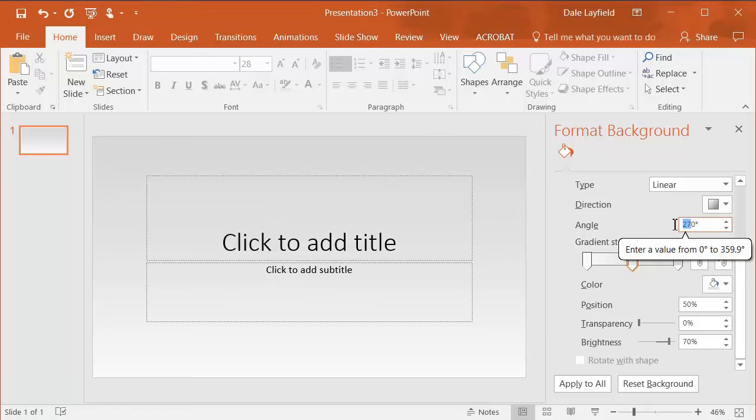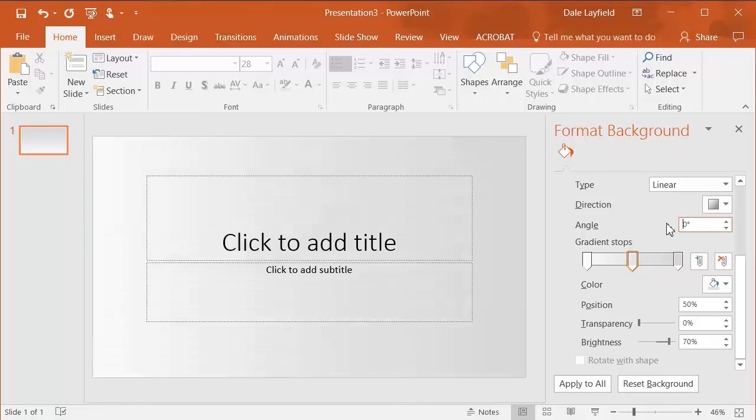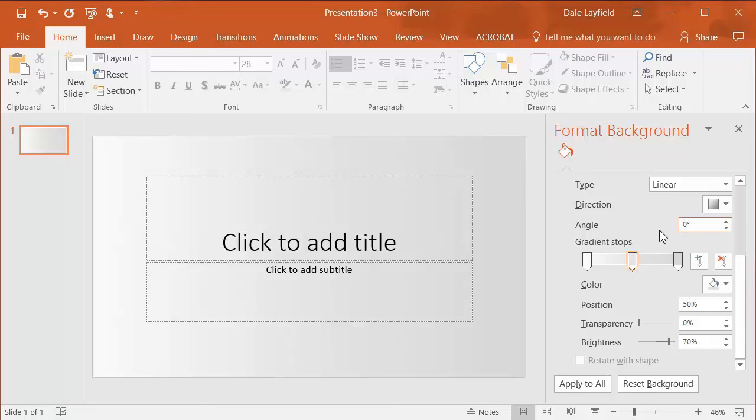Another thing is also the angle. If you change it to a 90-degree angle or a zero-degree angle, then that means if zero degree, it's going to go from dark from the right over to the left.